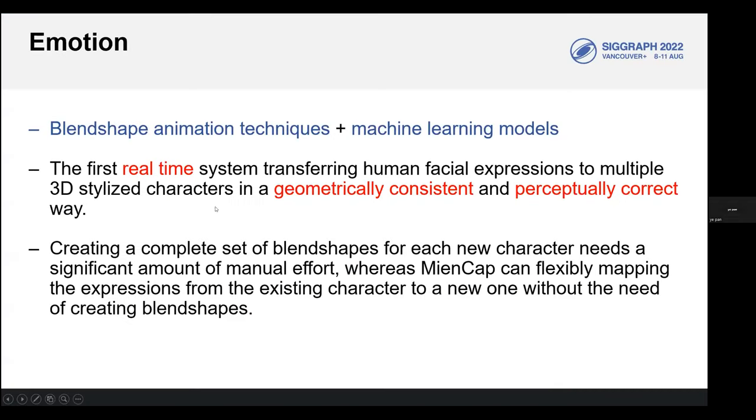In summary, we use traditional blend shape animation techniques as the foundation for our approach.